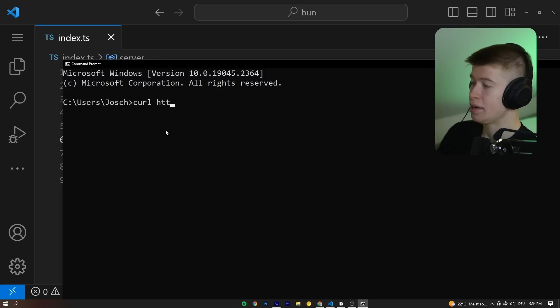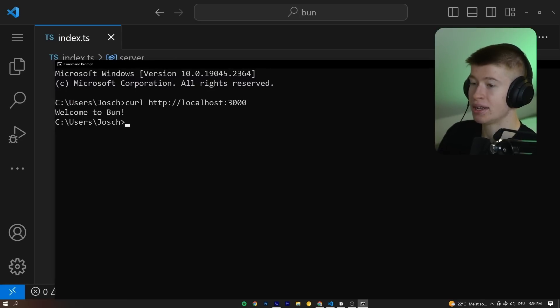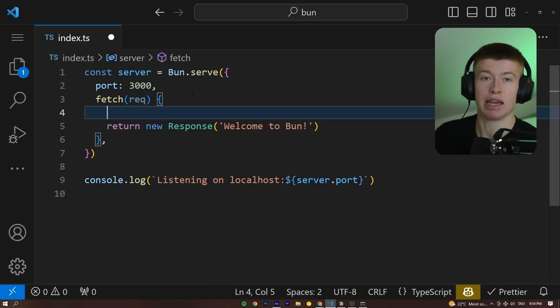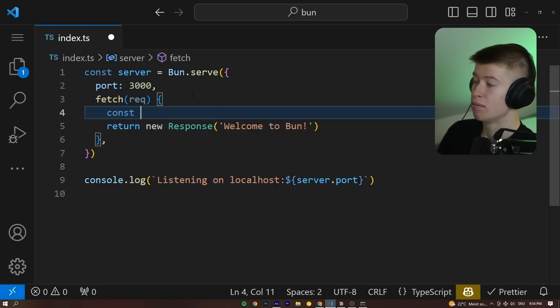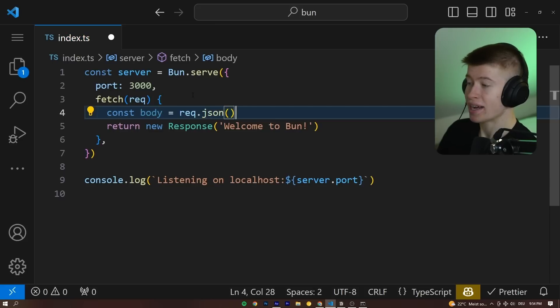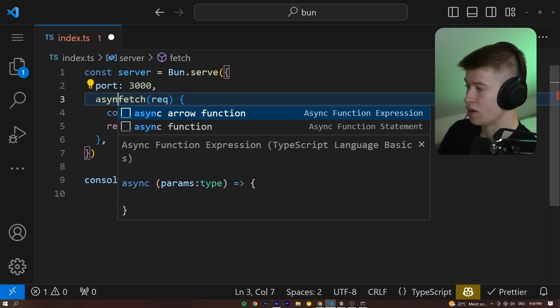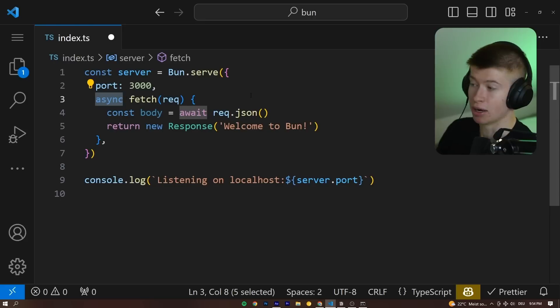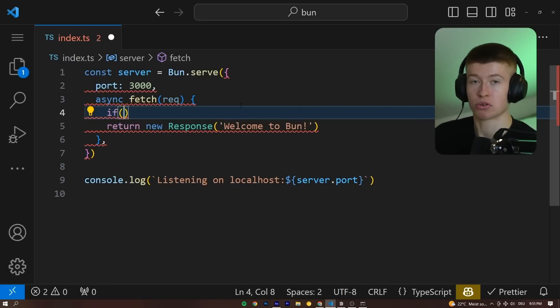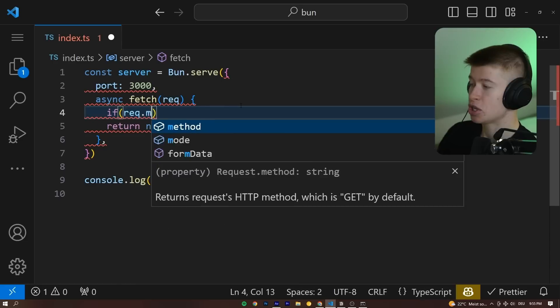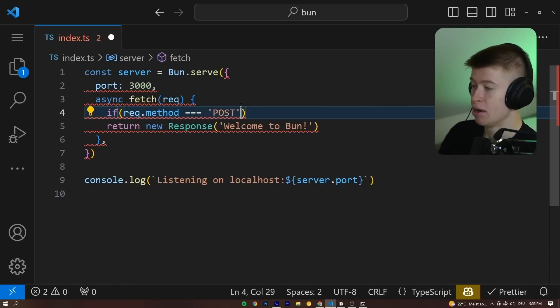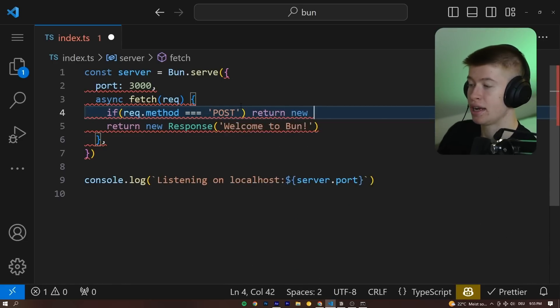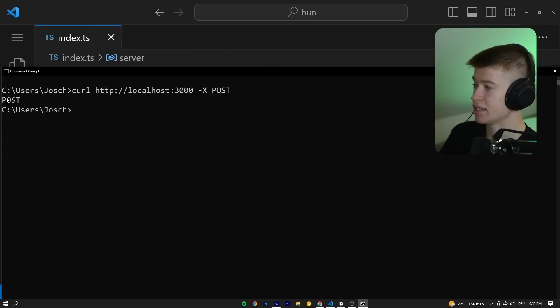If we curl this endpoint HTTP localhost 3000, we're going to see the response, welcome to Bun, and this is the same thing as the Next.js APIs for requests and responses. So for example, the body, const body is going to be the same thing as req.json, and we can await this operation by turning this into an asynchronous function. And similarly, if we want to return something different on post requests, which is almost always the case, we can check the req.method to do that, and triple check if that is of type post, and if it is, then we're going to return a new response saying post, and we're going to see post. Awesome.